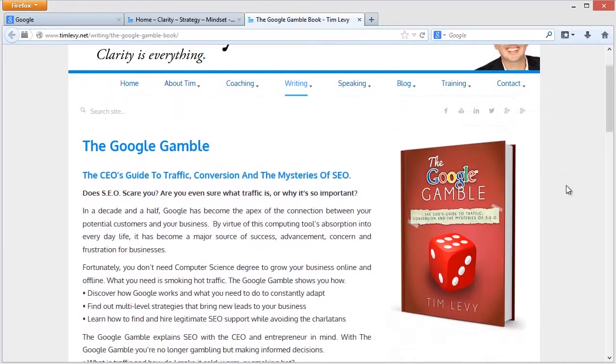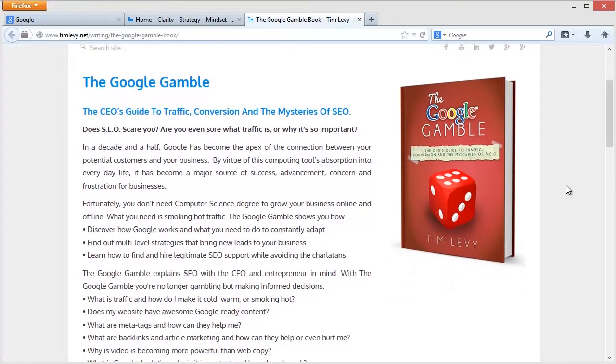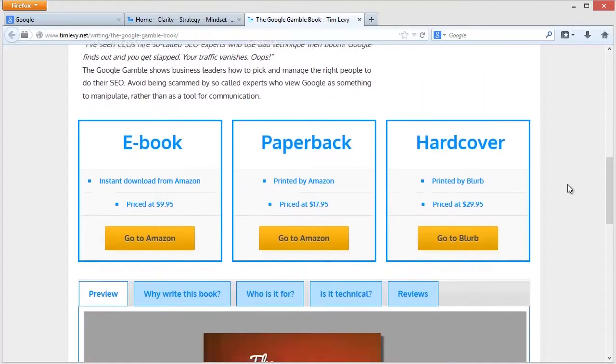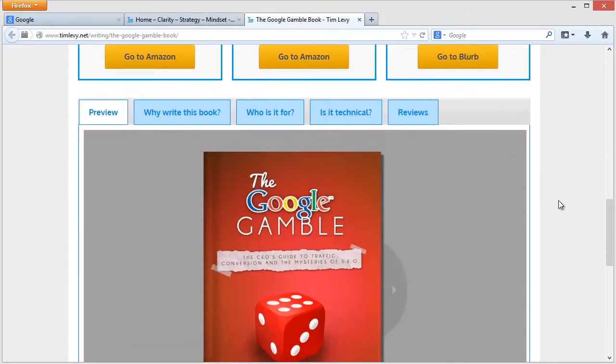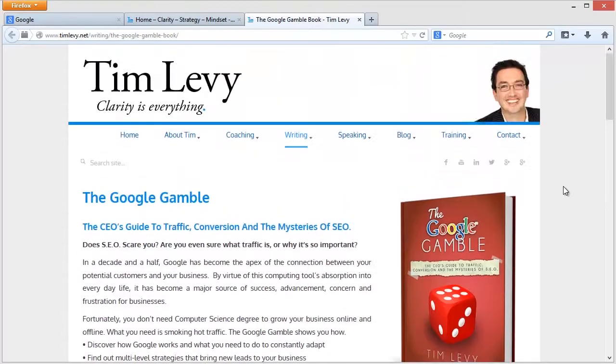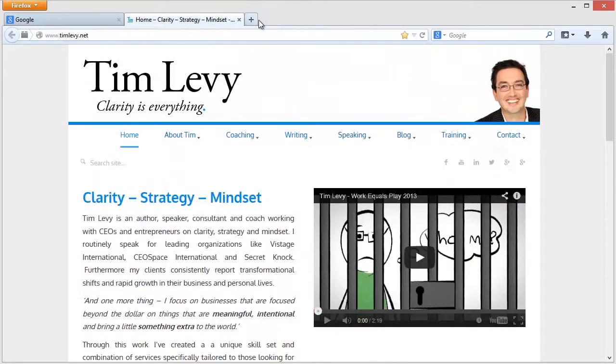I'm not going to go into those things now. Those things I cover in this book here called The Google Gamble. Feel free to go to my website and grab yourself a copy of the ebook, the paperback, or the hardcover. You can even flip through the pages and have a little look. So that's what traffic is, but we're going to focus in particular on cold traffic.